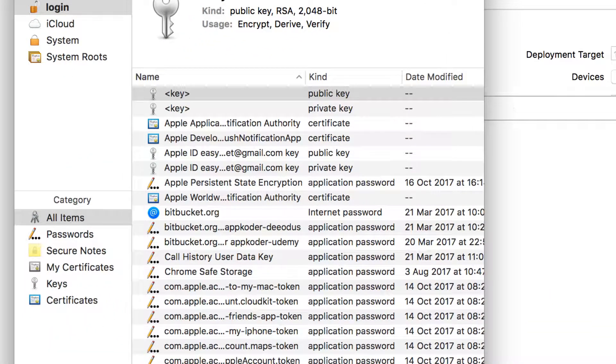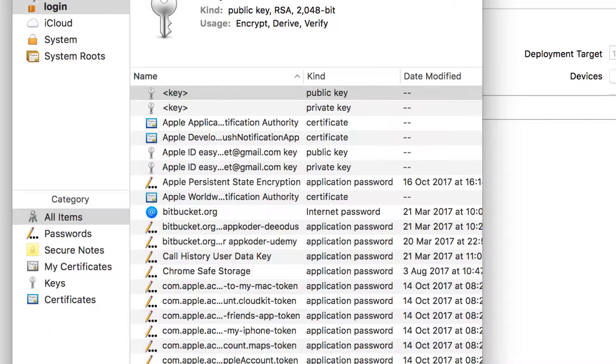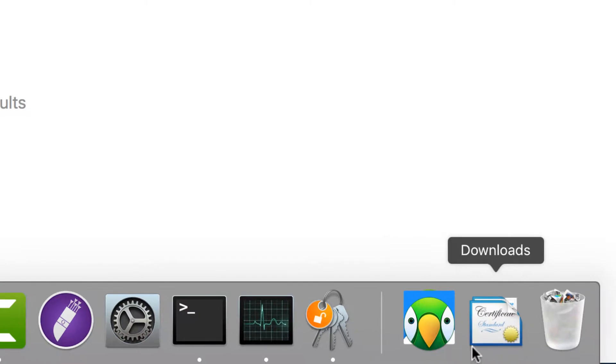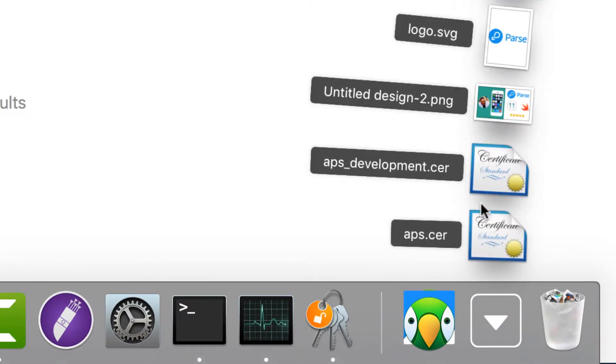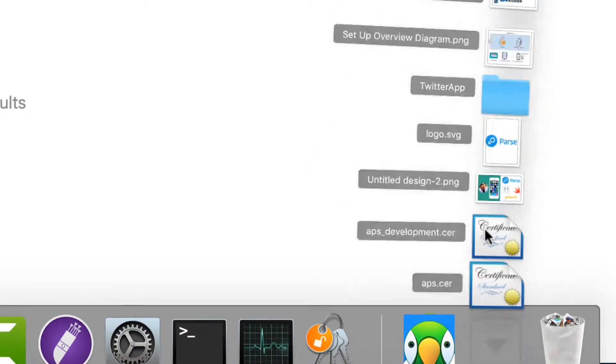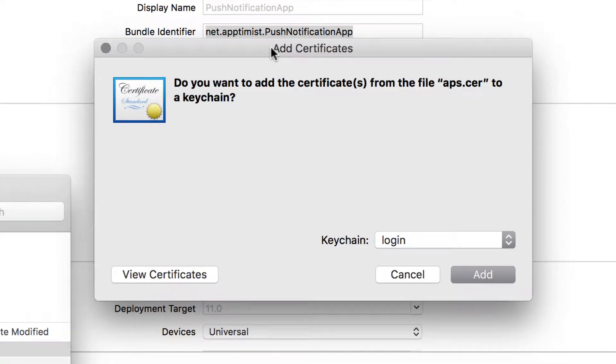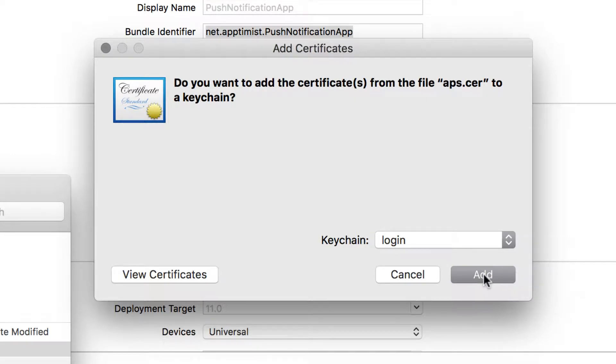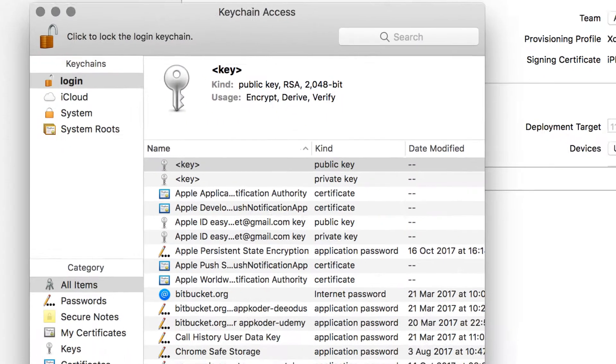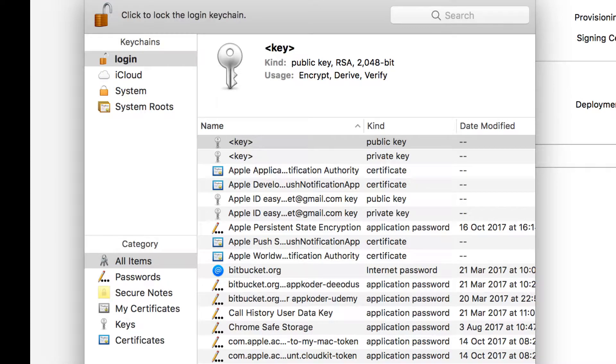As you can see, it's added it to the login. And then I'm going to click on the one that says APS.cer, which is for the production. If you don't get this screen, it might install it automatically without asking you. But just be assured that as soon as you click on the file, it will add.